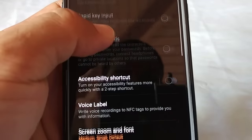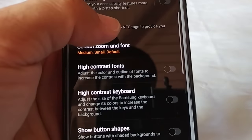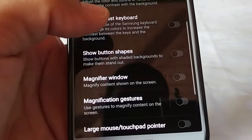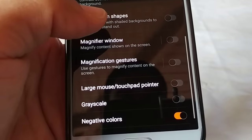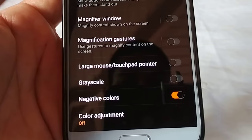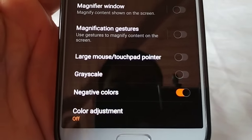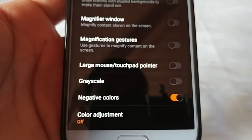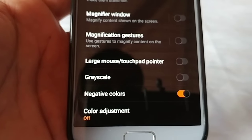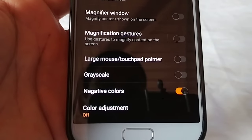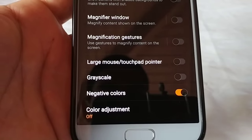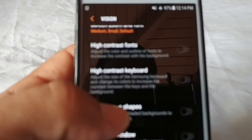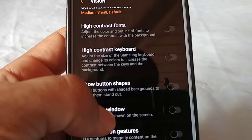The color inverted thing basically helps people with eye color problems — I'm not really sure how that works. Anyhow, on some other phones it's called color inversion or inverted colors; they're just different names for it, but they're all basically the same option. So you want to go into where it says Vision under Accessibility.